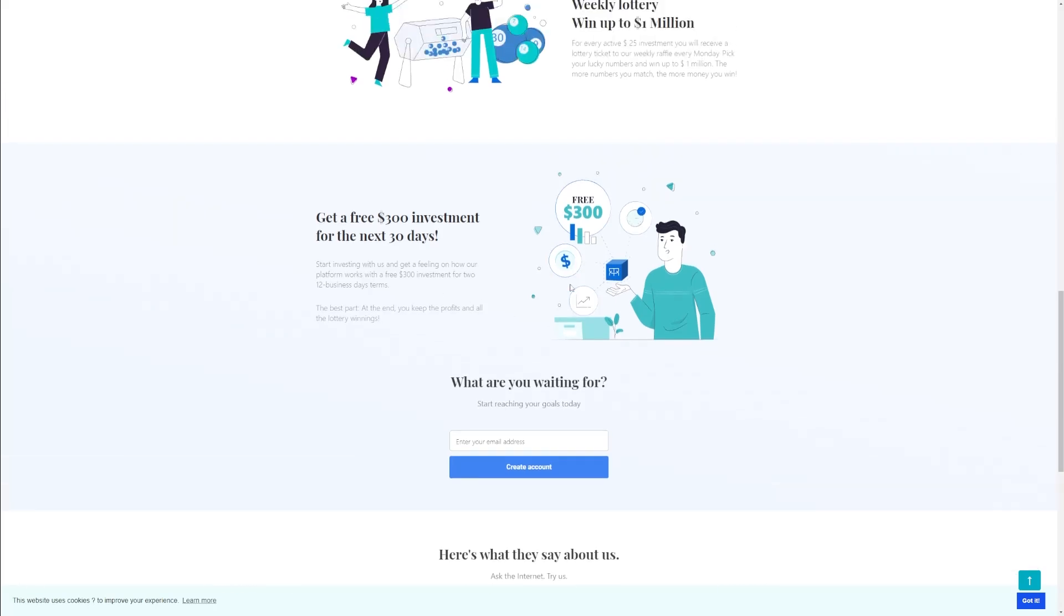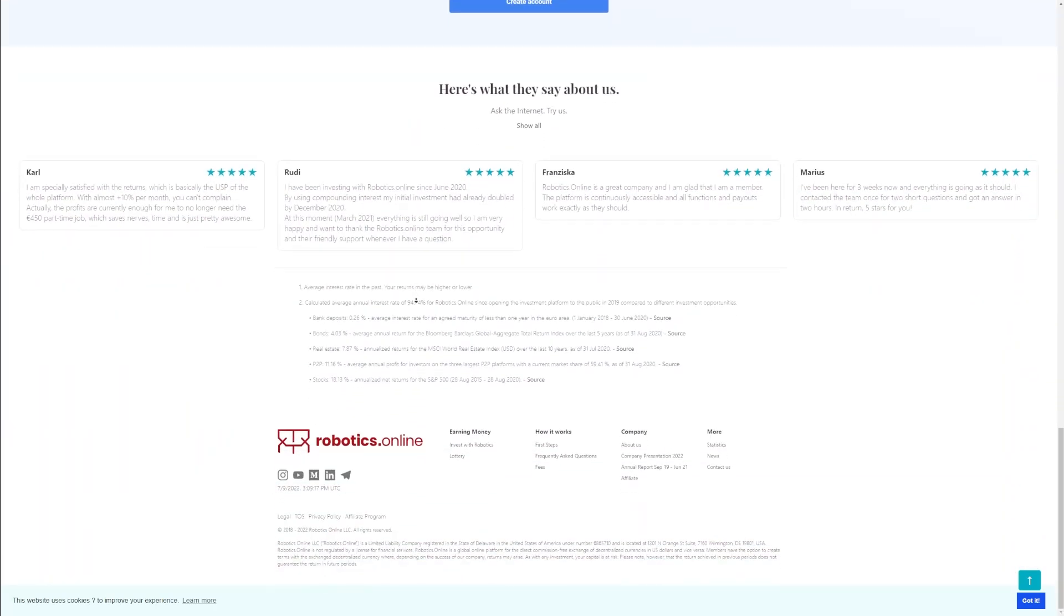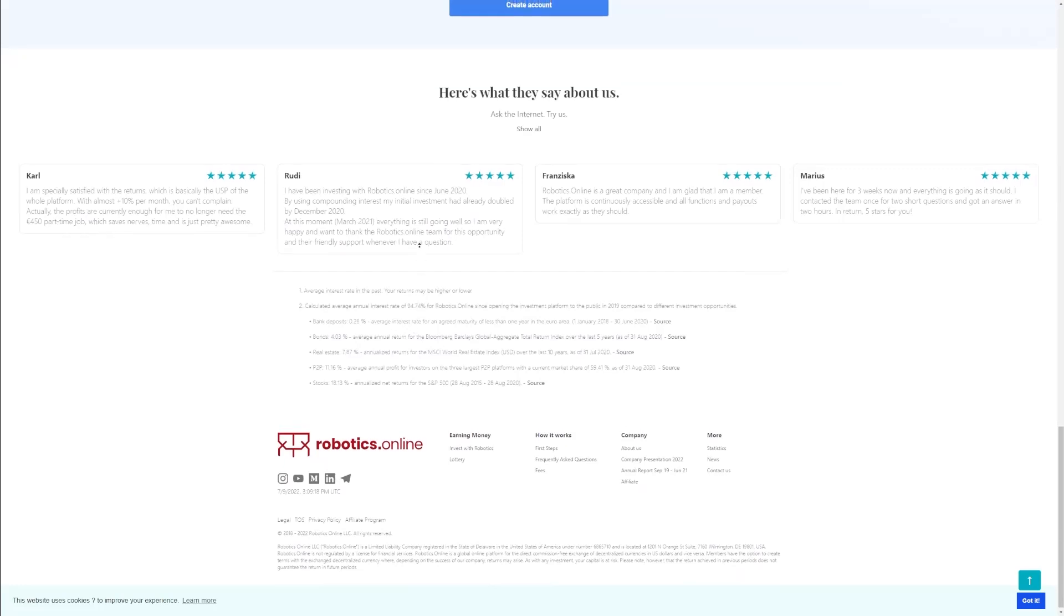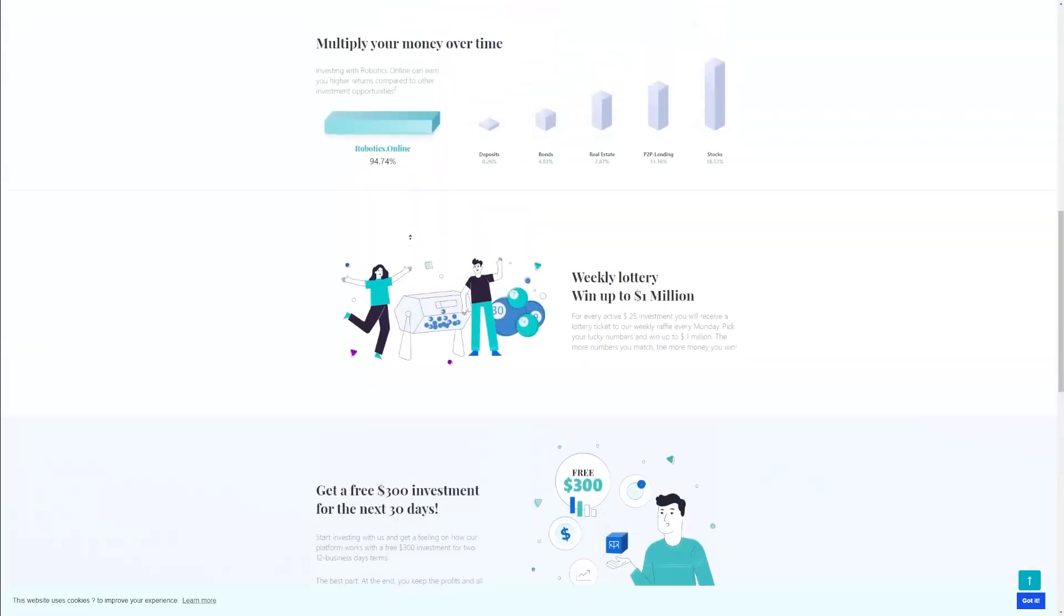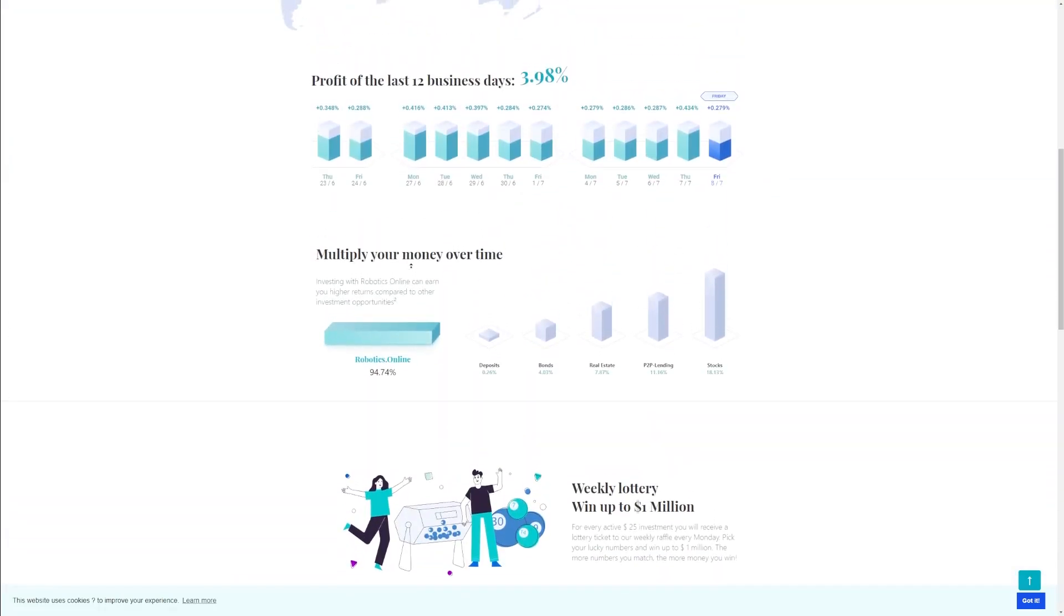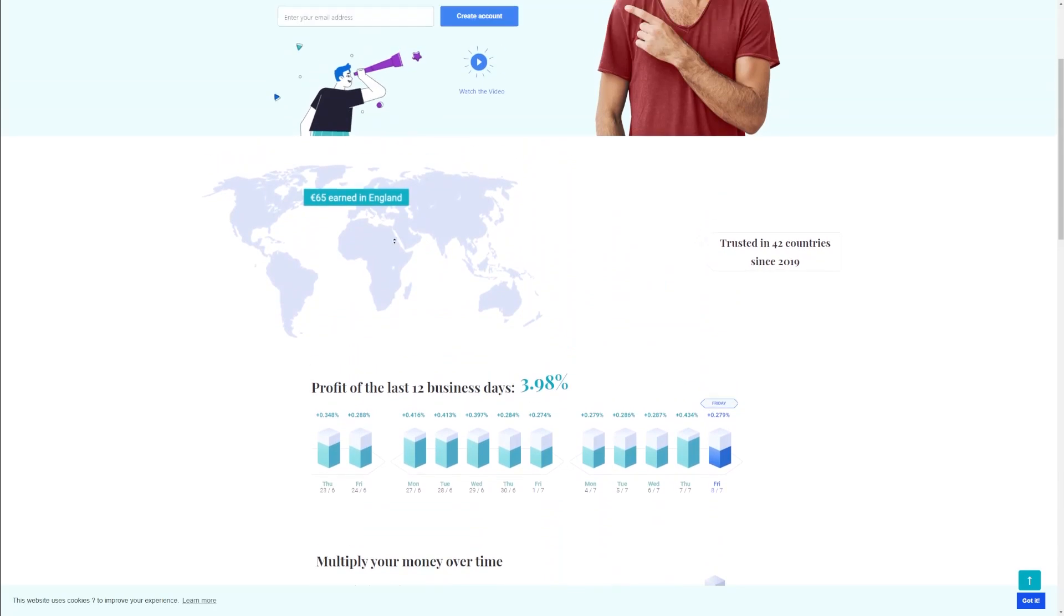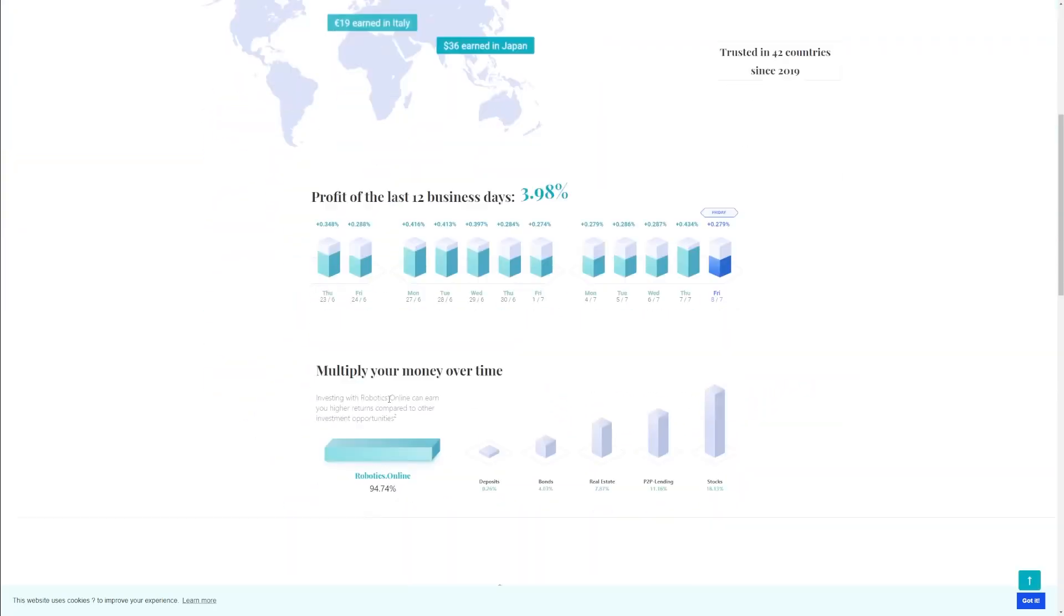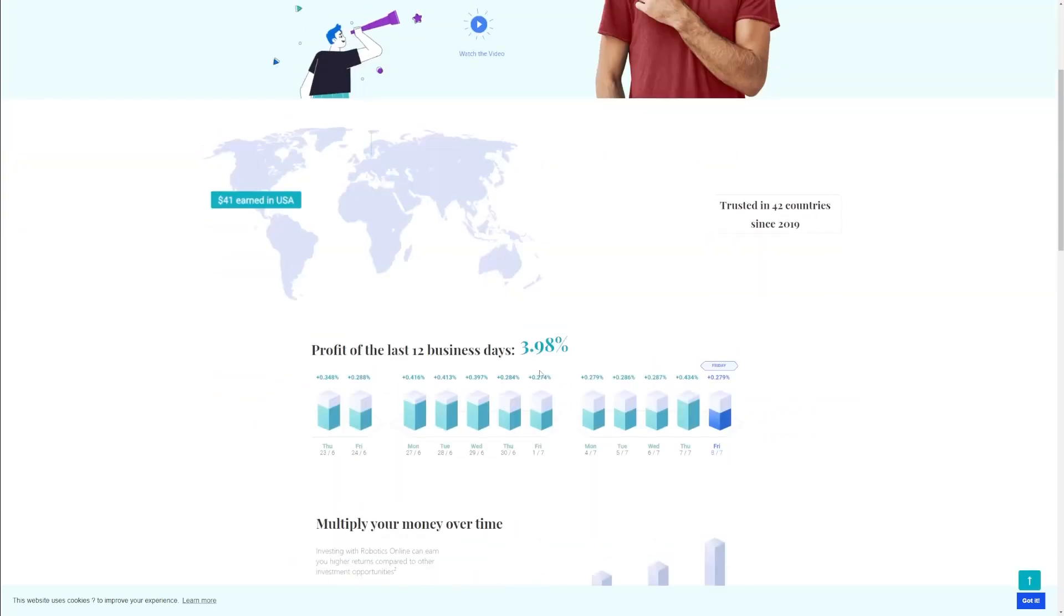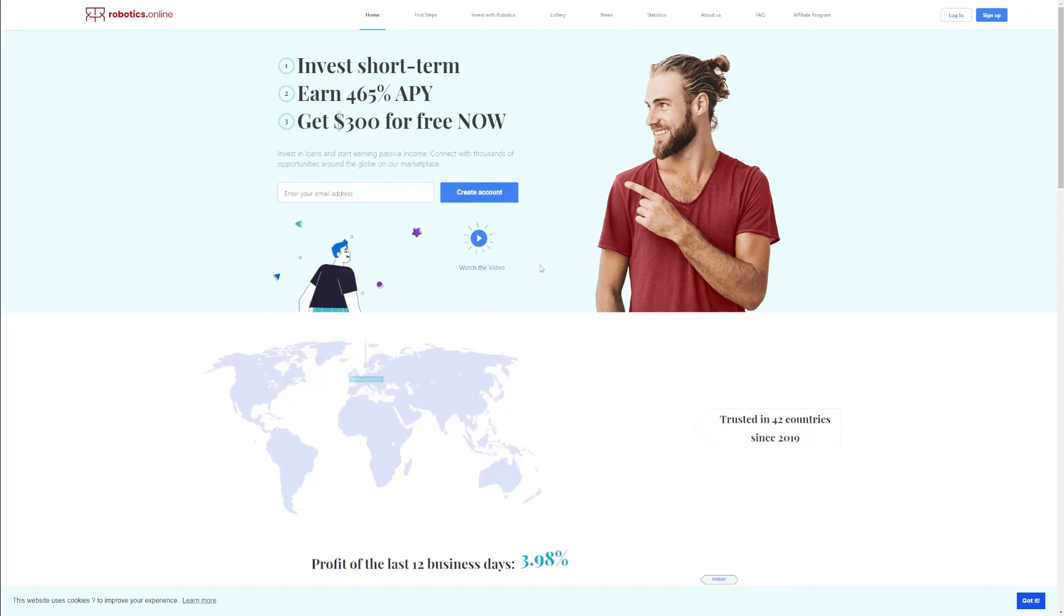Weekly earnings are continuously published on the website to ensure transparency. You can either decide to reinvest the profit or withdraw it as USDT into your crypto wallet. Sign up with your email address to create an account and start earning on this platform.